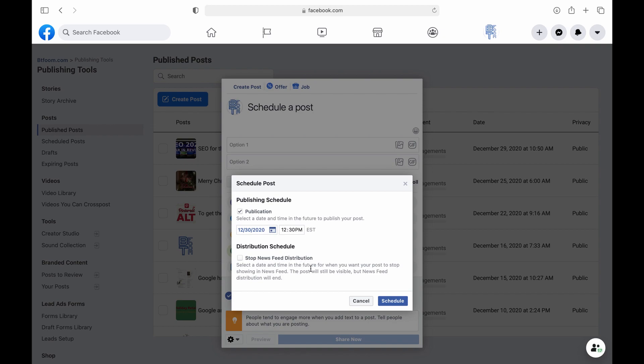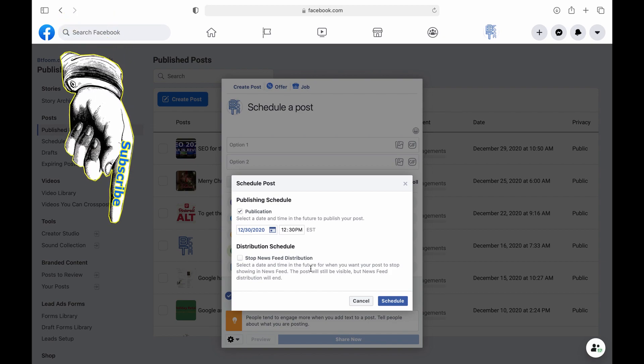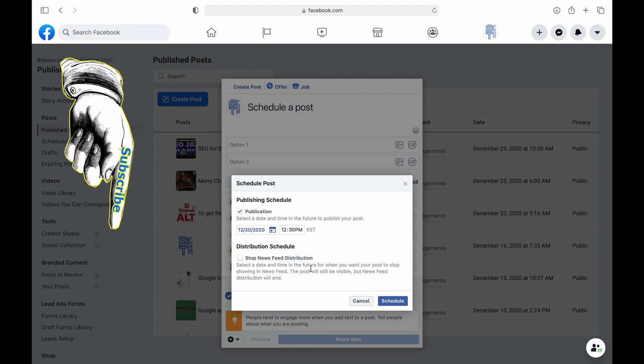So again as of January 2021 this is how you schedule a post or add a poll to your Facebook business page. Thanks and I hope this helps.